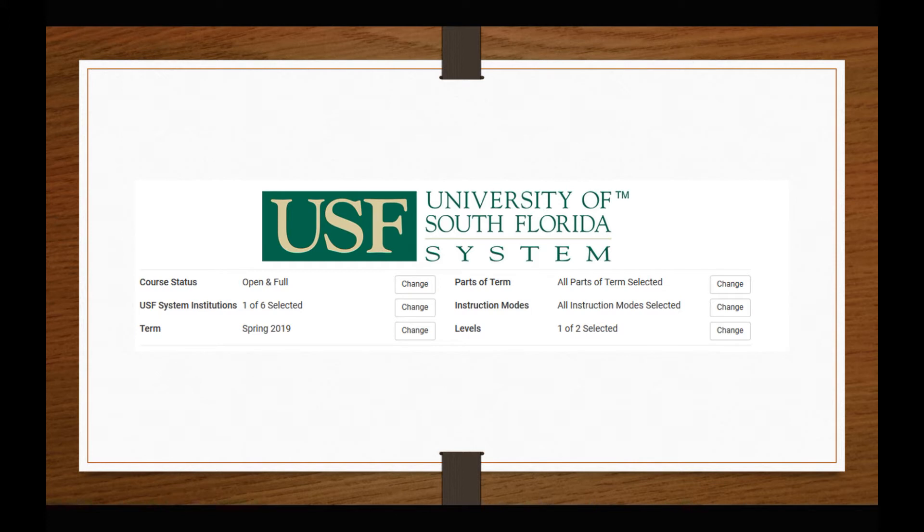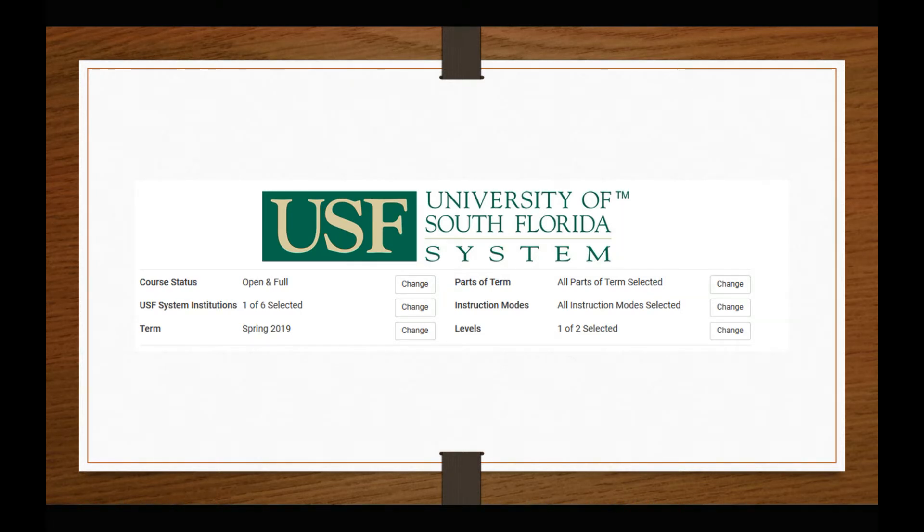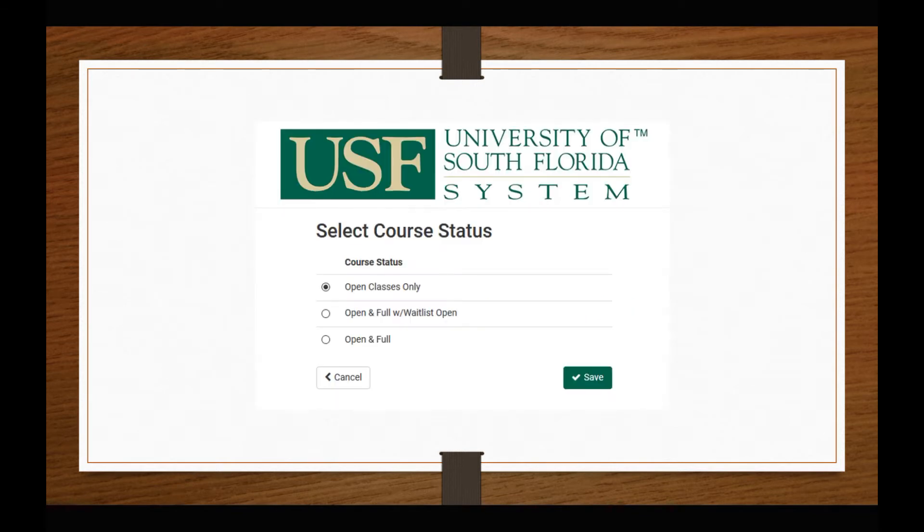Once in the Schedule Planner, note the various search options at the top of this page that will help you narrow down class sections and build your ideal schedule. For example, you could filter by course status. This allows you to look for only open classes, open and full classes, or open and full with a waitlist option.